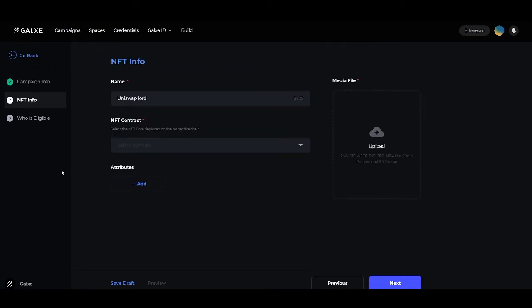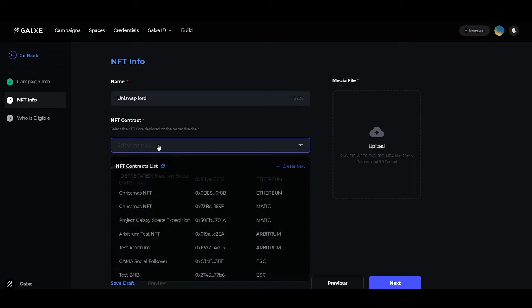Now onto the NFT info page. This is where you'll choose the name, the NFT contract, the attributes, and the media file. You can see here an example of a quick and easy name for an NFT that may involve Uniswap trading. Below that, you'll select the contract that you have created. If you'd like to learn how to create an NFT contract, please view our other tutorial video on that.